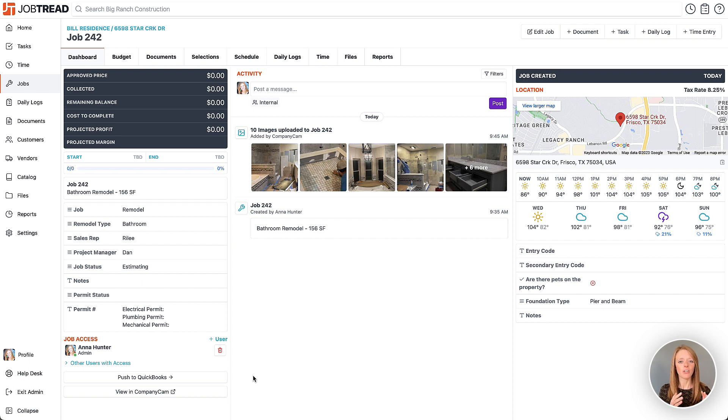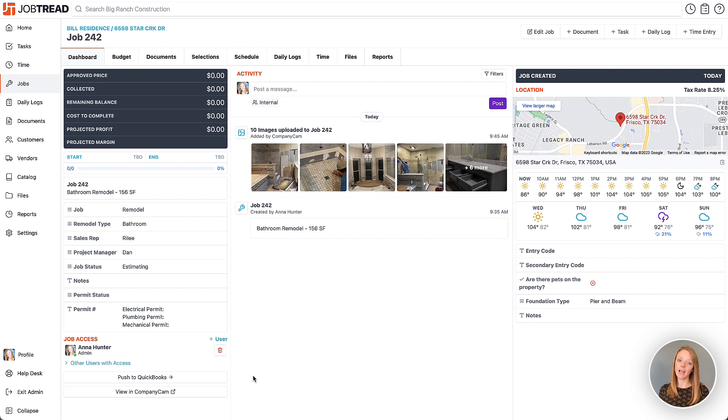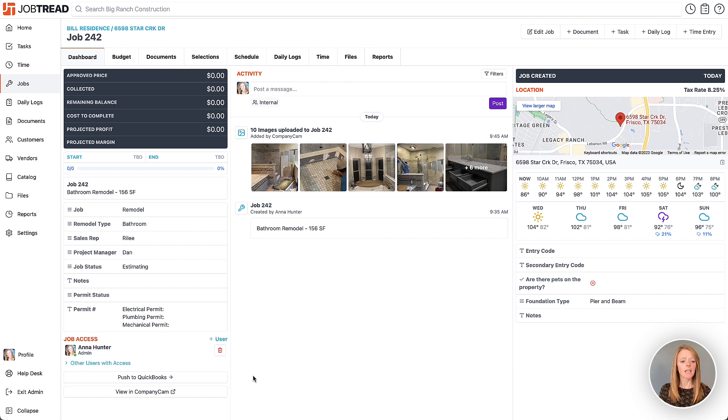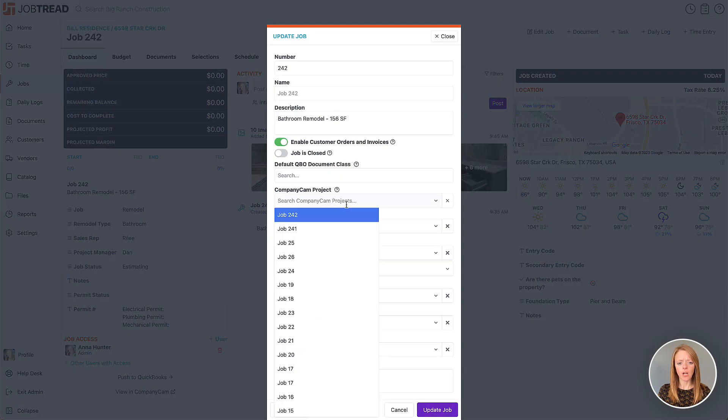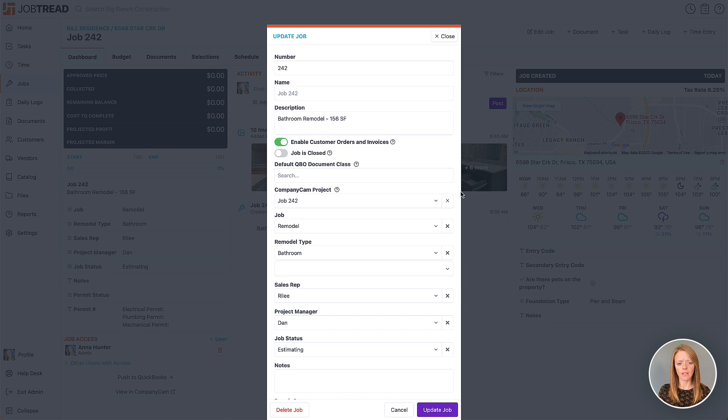When you set this up in your JobTread settings, you may notice that you need to go back and map a couple of your jobs that you've already set up in both systems. It's super easy to do so. What you'll do is click on edit job in JobTread and then you can select the CompanyCam project that is related to that specific job.